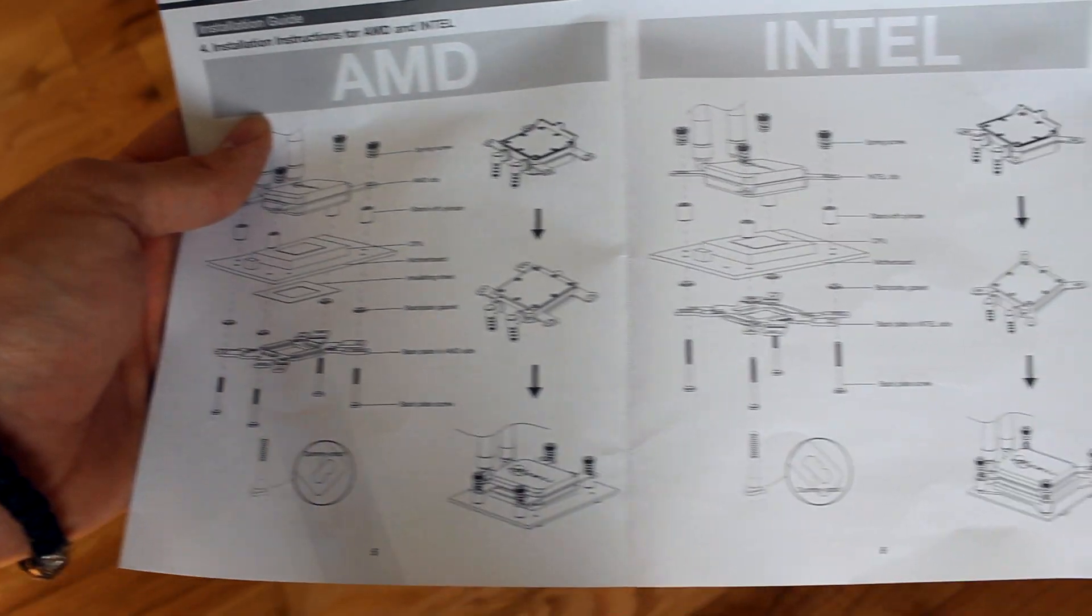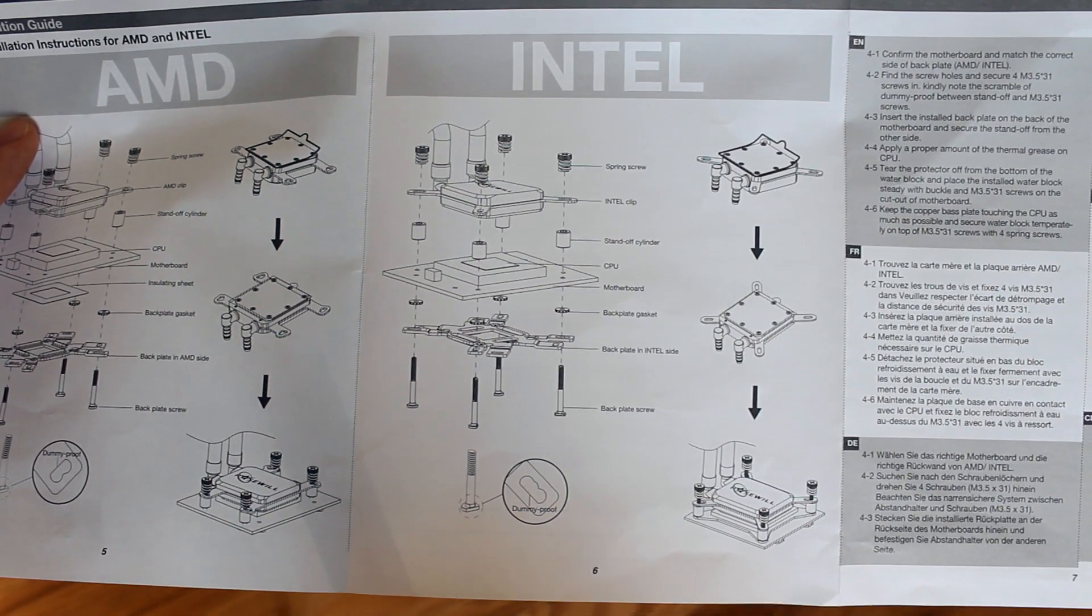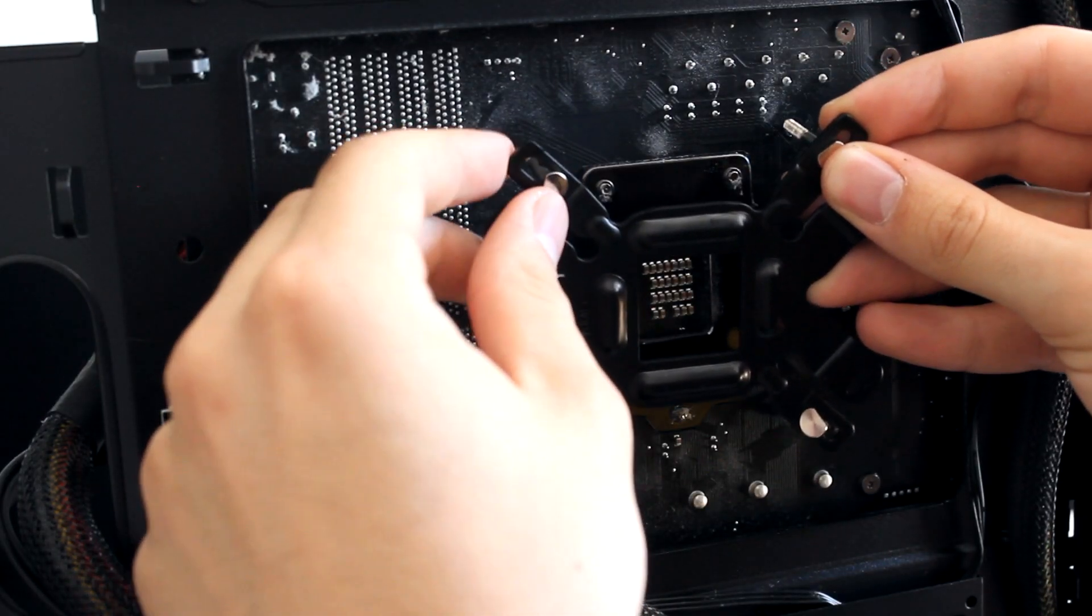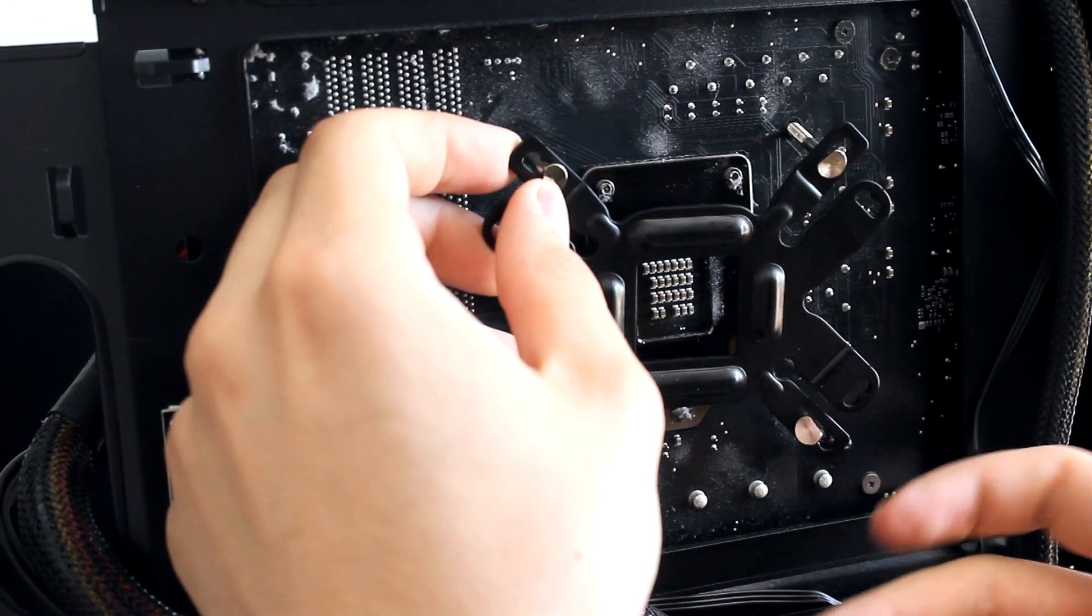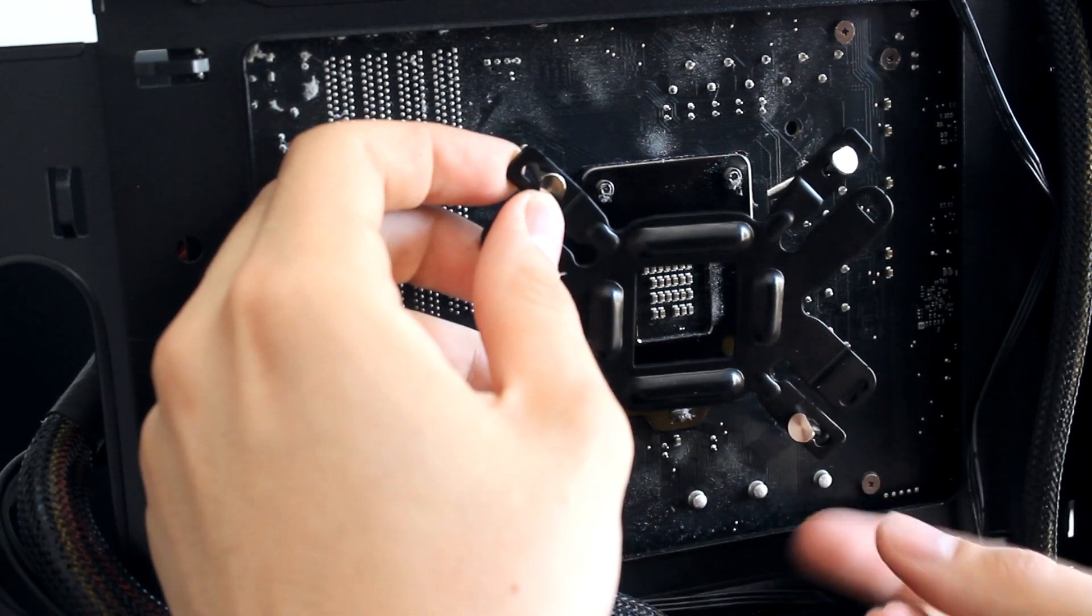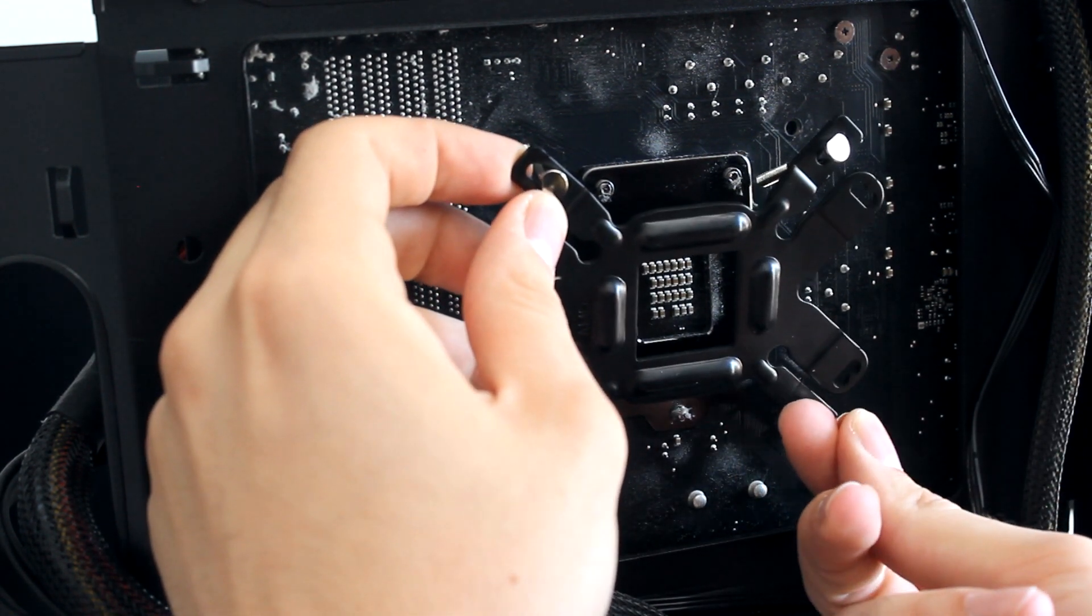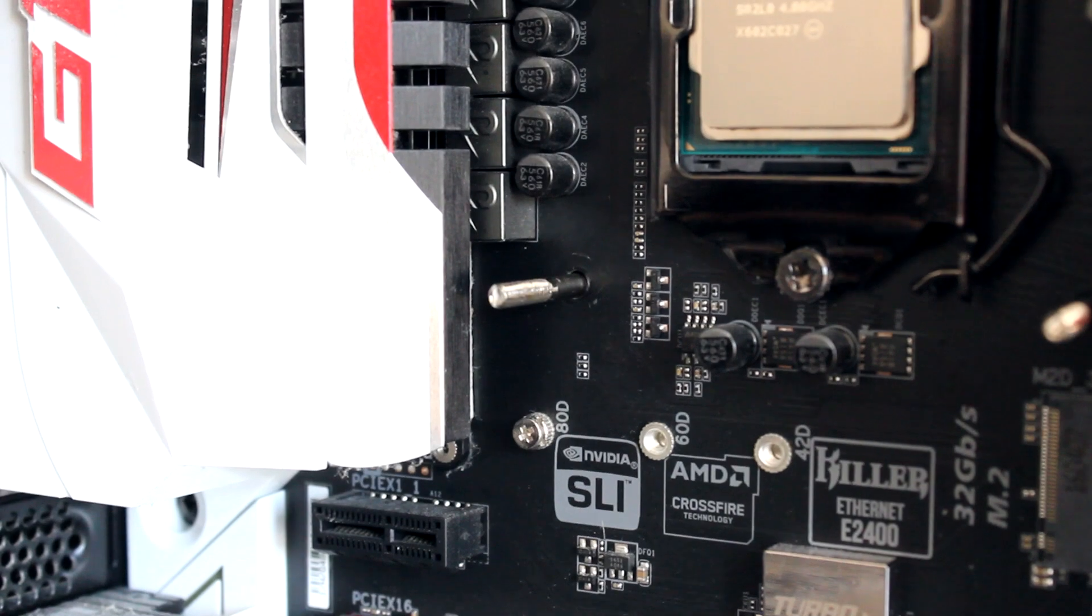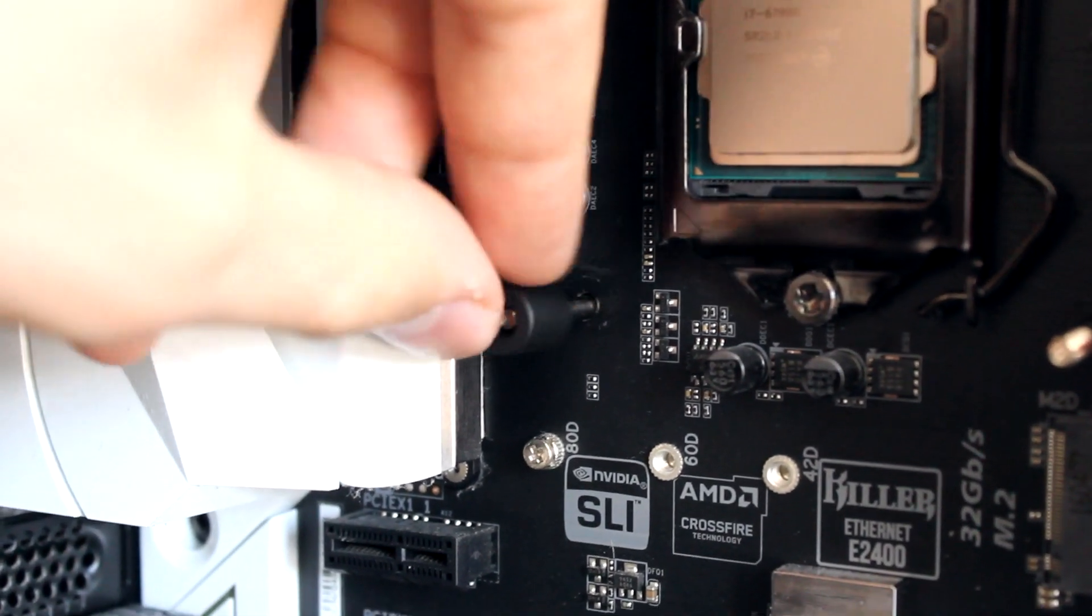Installation was actually fairly simple thanks to the diagrams they give you. You'll start off by putting the backplate onto the motherboard. Grab four of the backplate screws and washers, put them in through the board, and thread it so that you can see them looking inside the case. Next, place the black cylinders given through the plate screws.